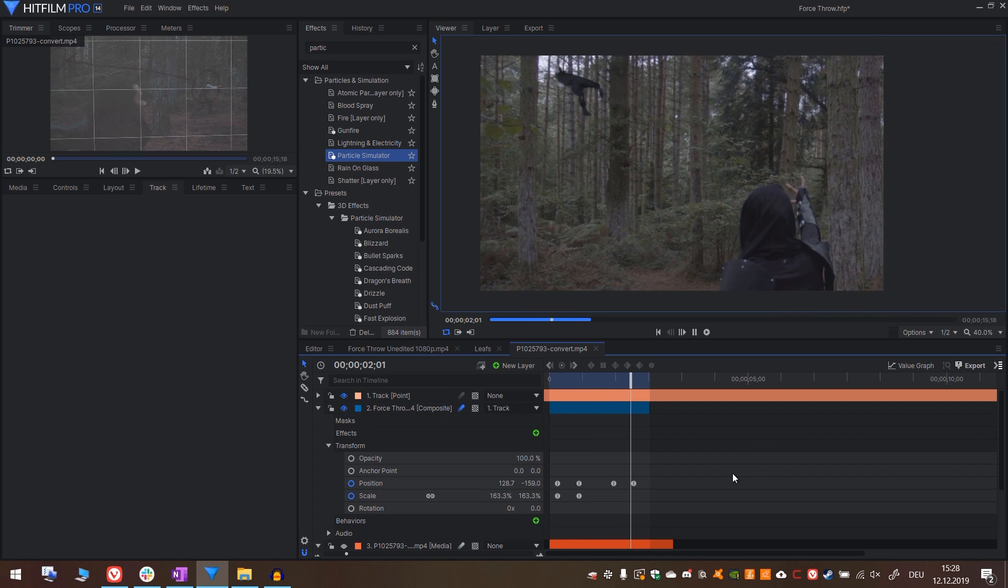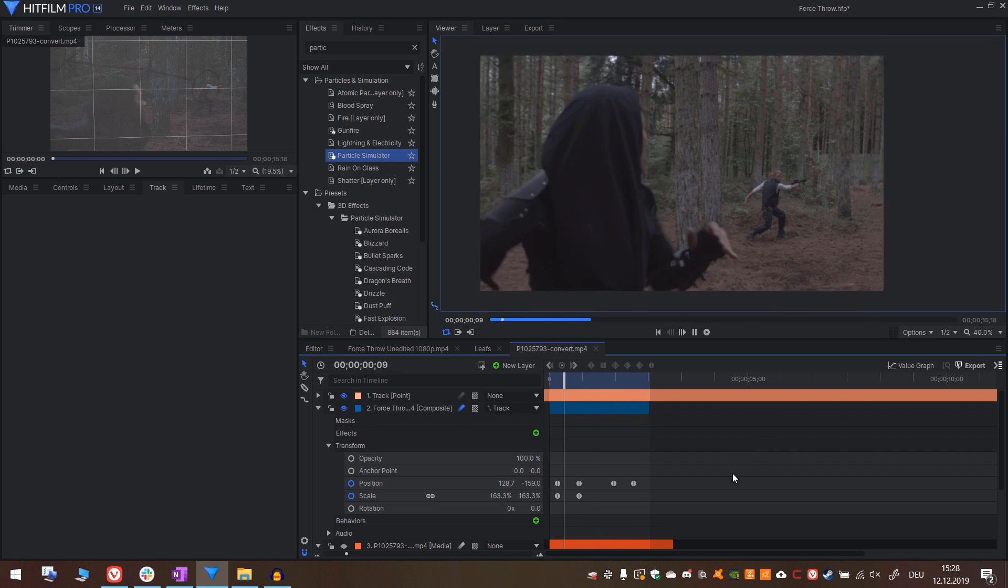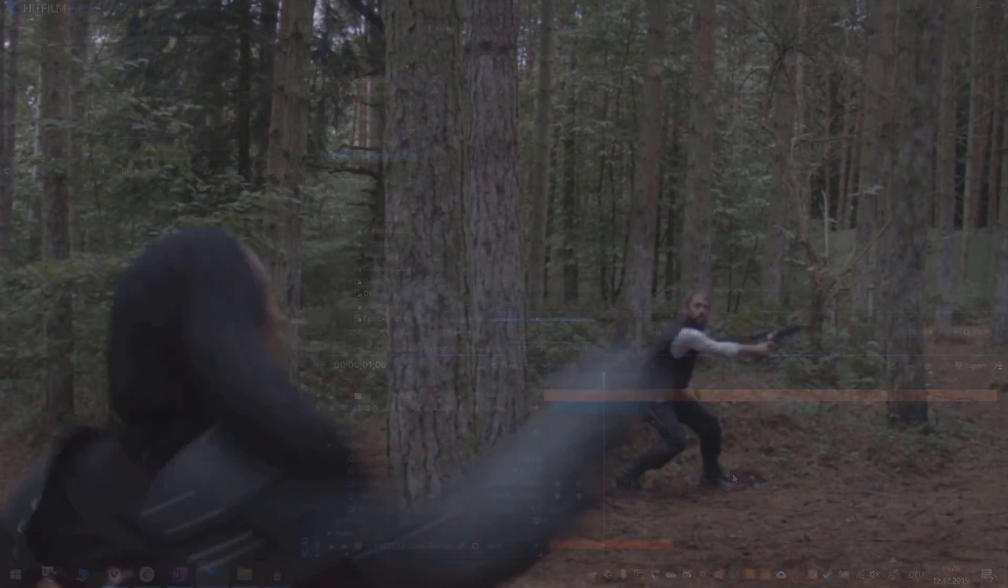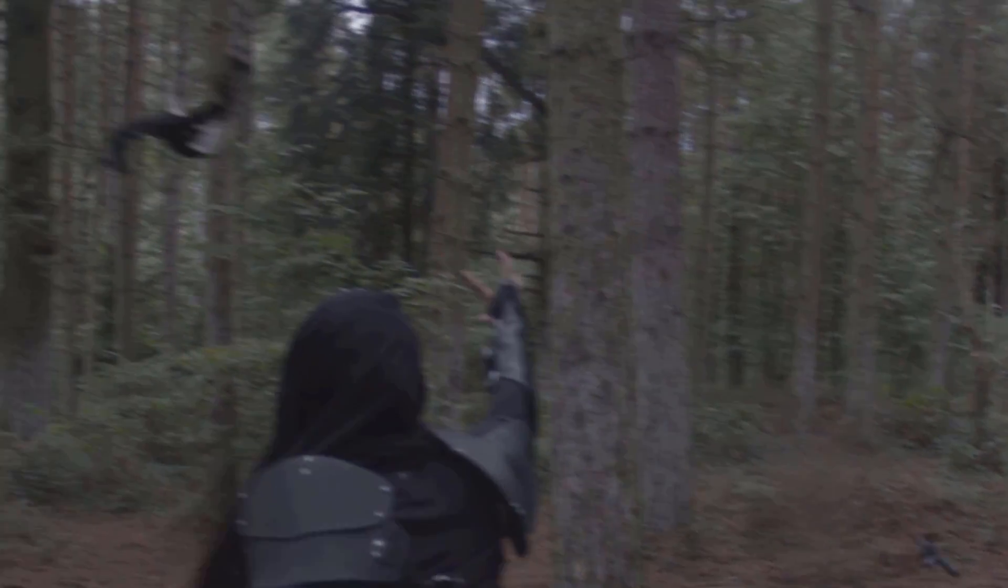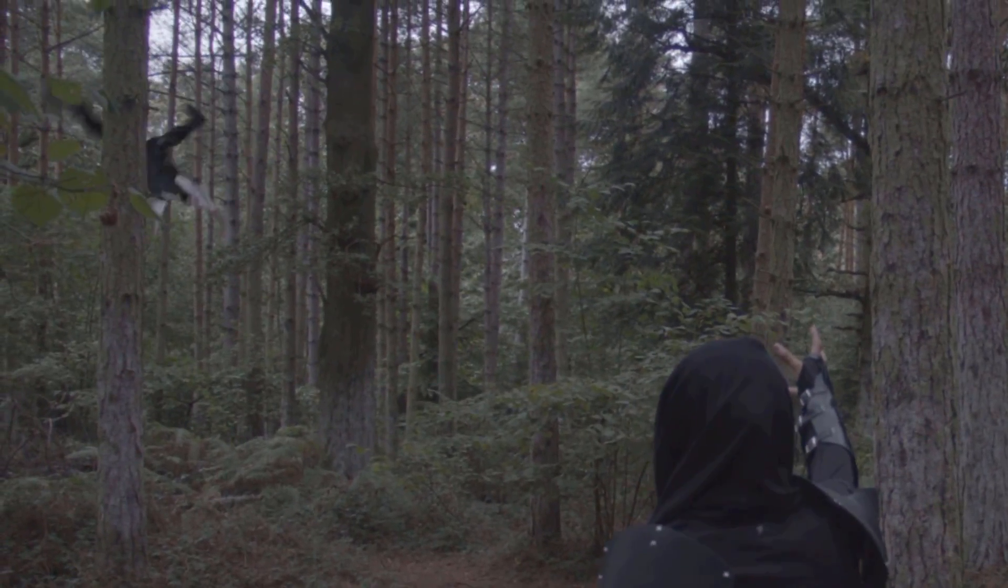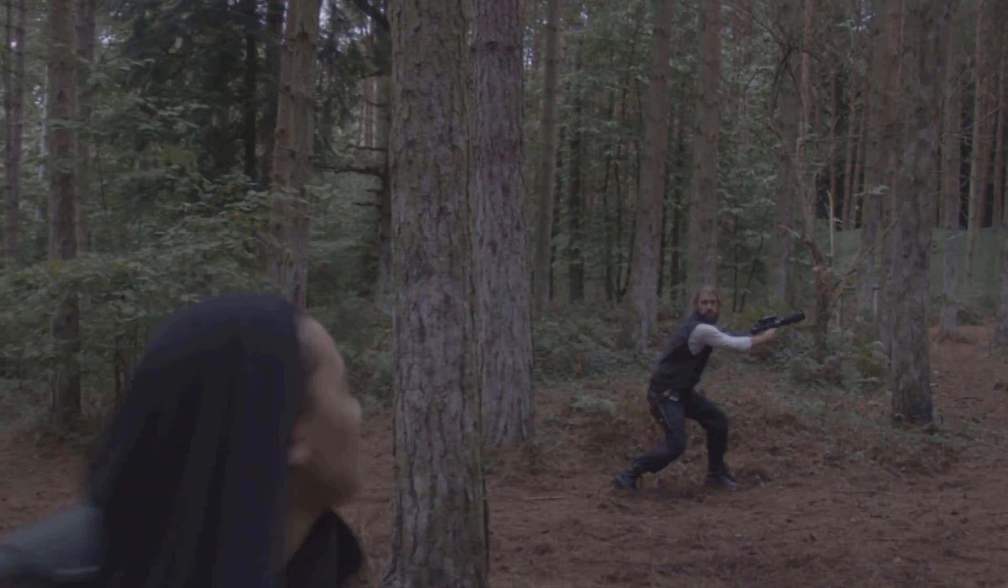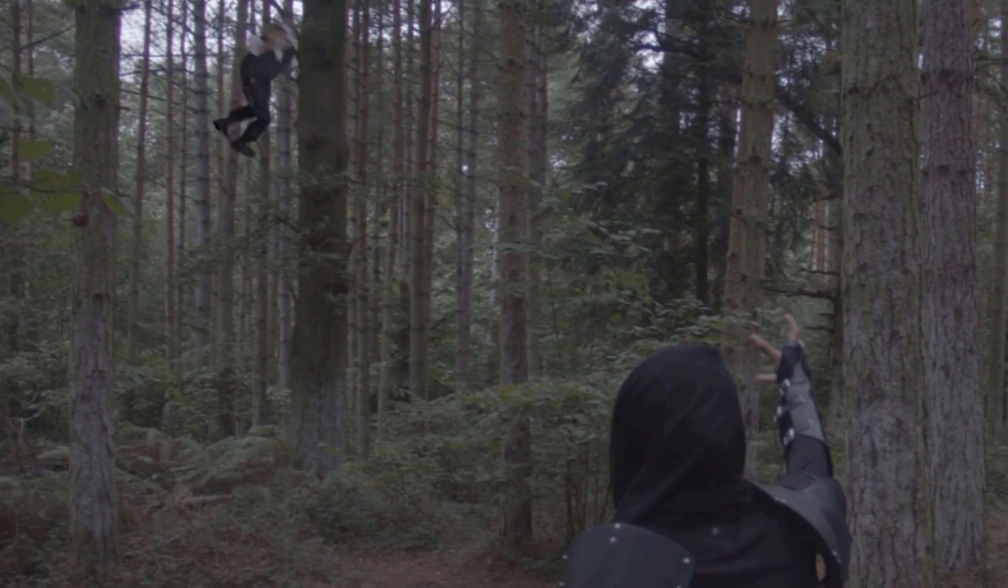So yeah, this was my force throw tutorial. I hope you enjoyed and you learned something. It was a blast being on set with them and working on these VFX shots. See you soon, goodbye! If you missed the other Rise of the Darkside tutorials you can find them in the playlist on screen. Be sure to subscribe for more VFX tutorials and we'll see you all in the next video.